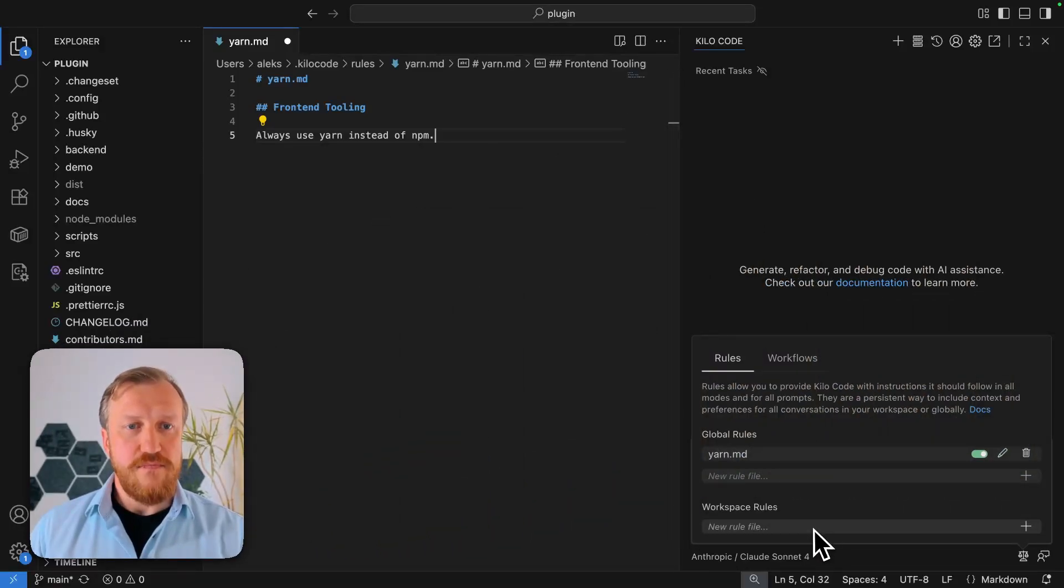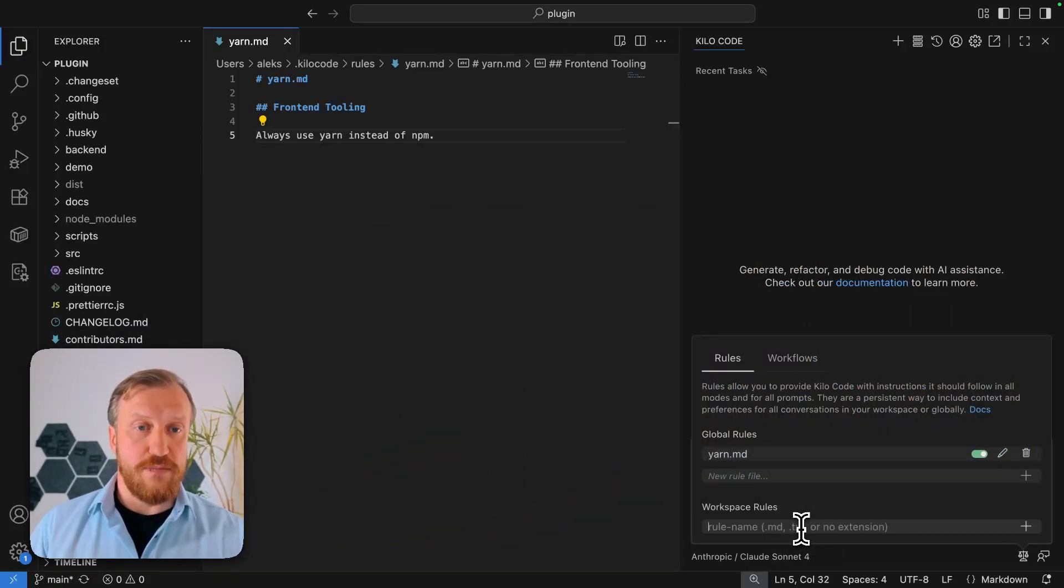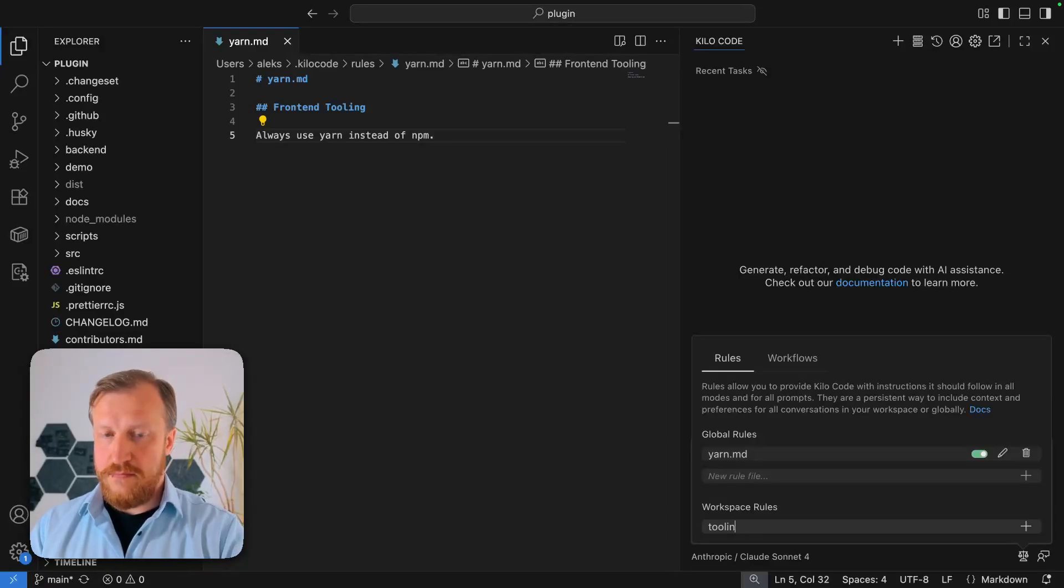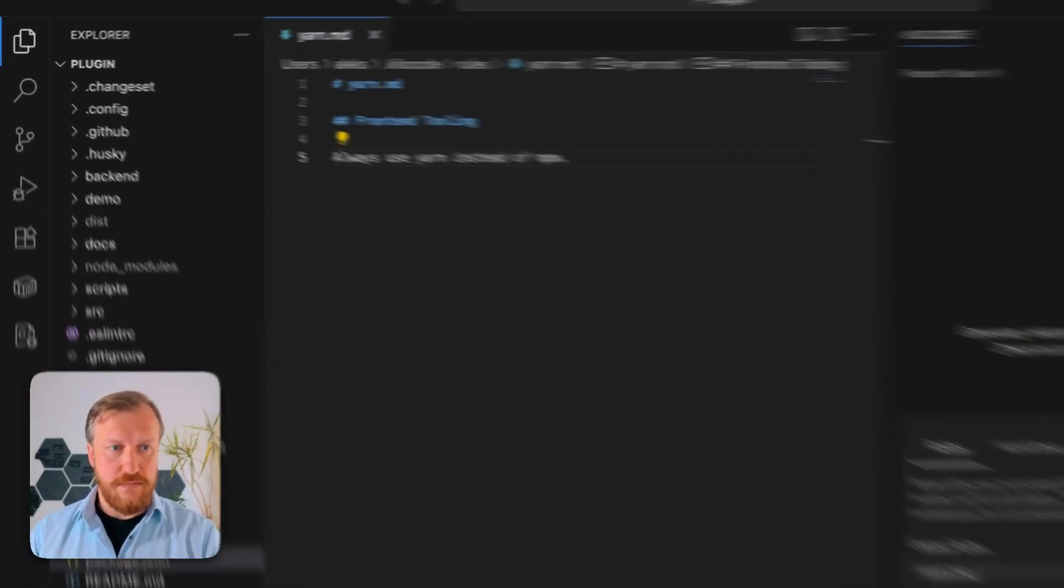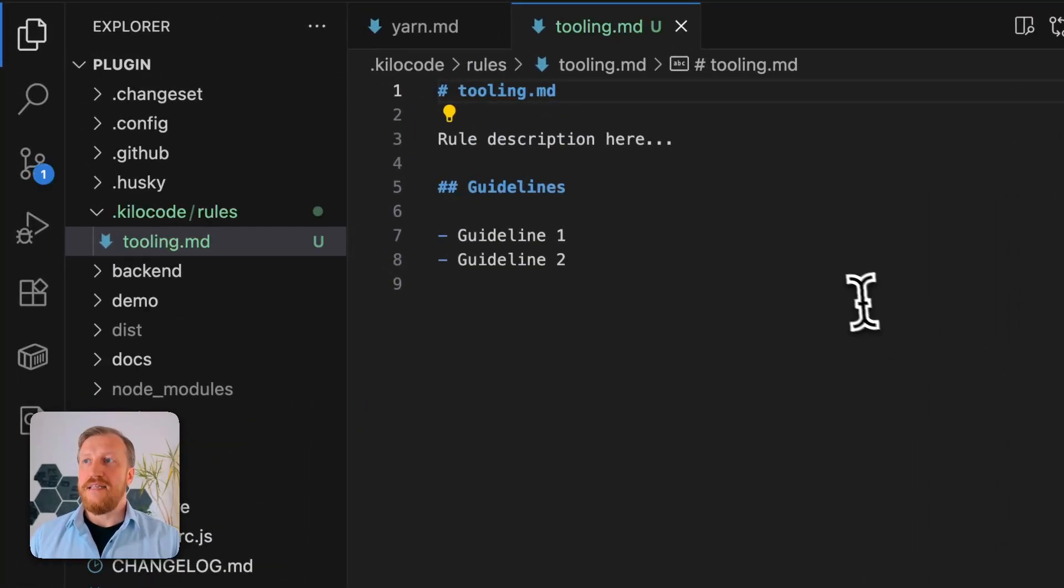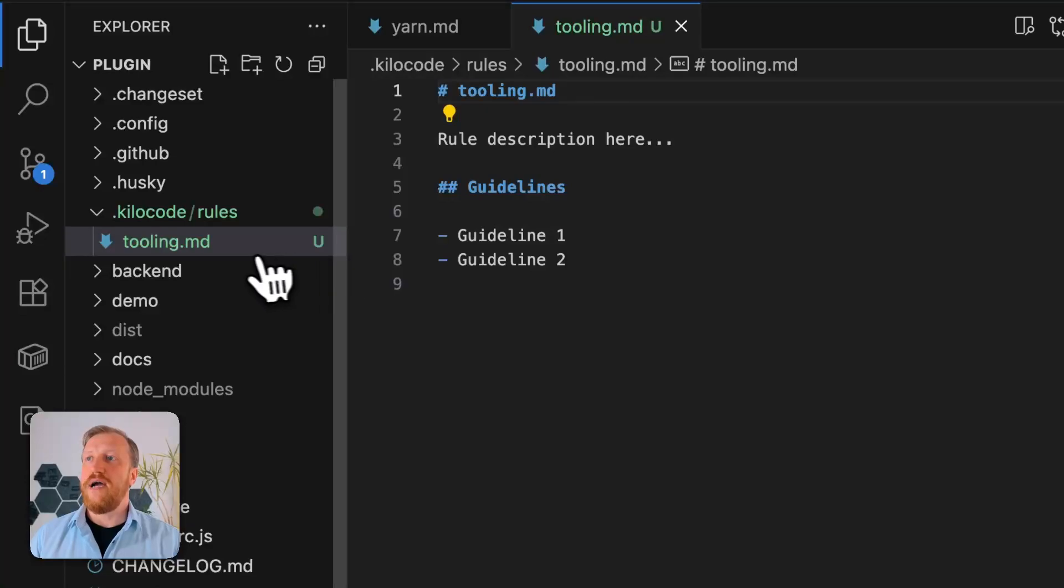Once again, I create a new workspace rule file.